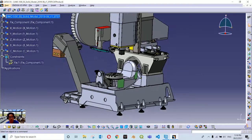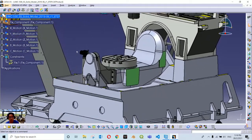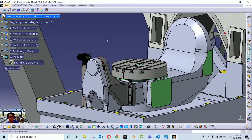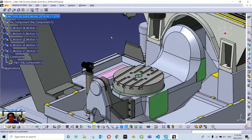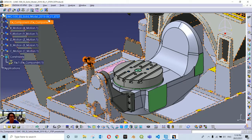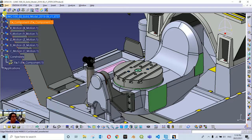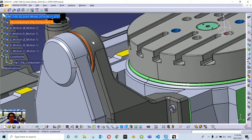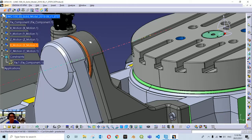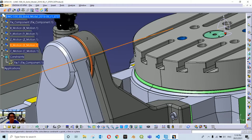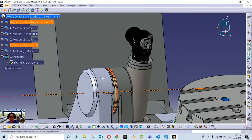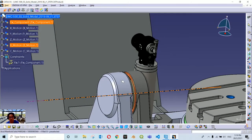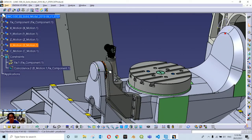We will start with a simple constraint for this rotating table. We have B and C motion, both involved in rotational motion later. We are going to introduce coincident constraints between two components — this one from the B motion container should be constrained with this component from the fixed container.